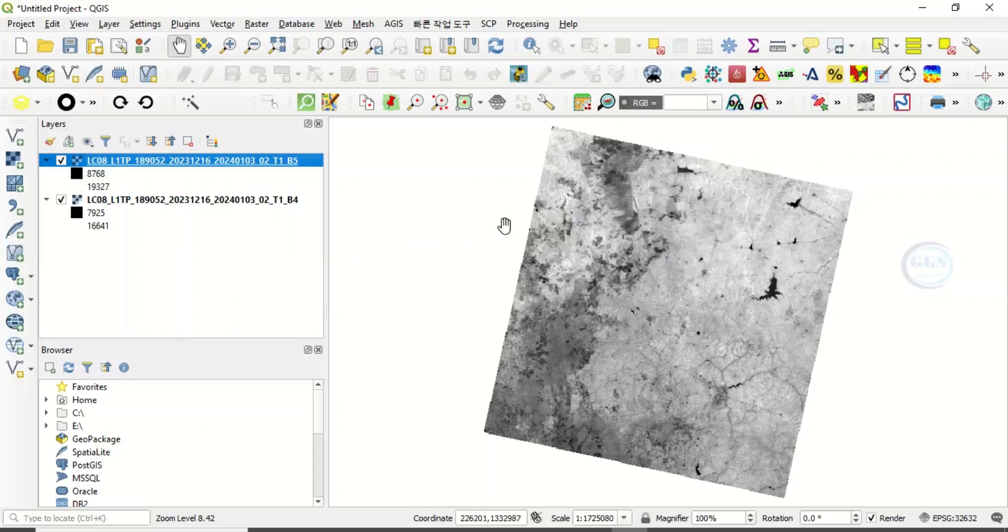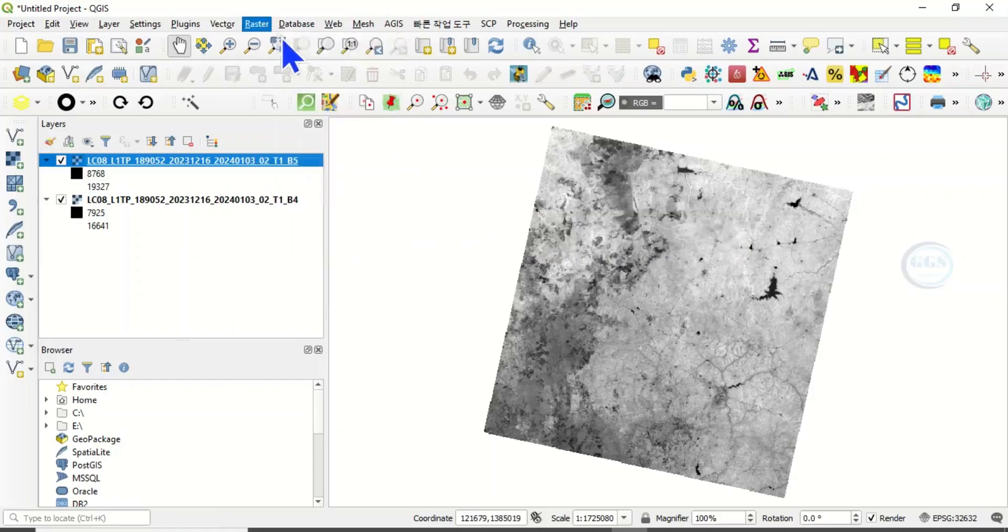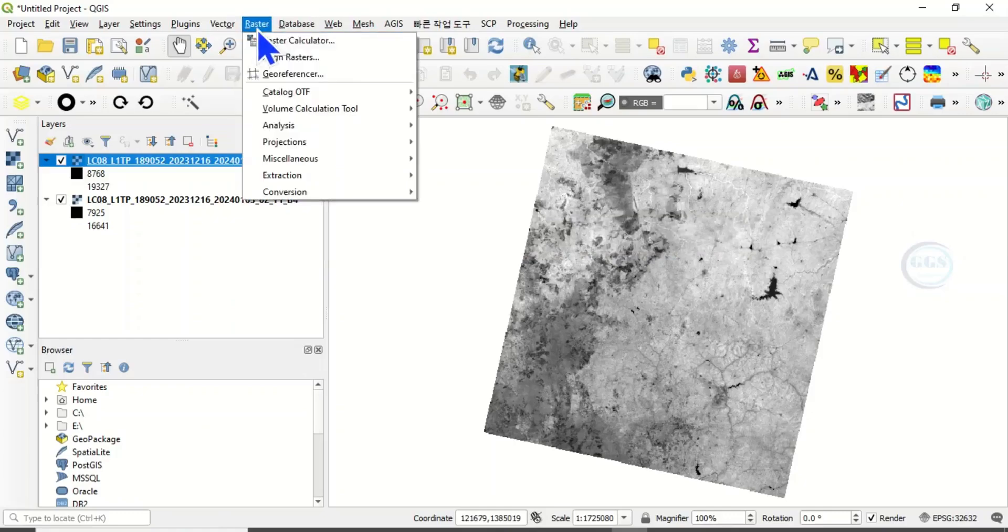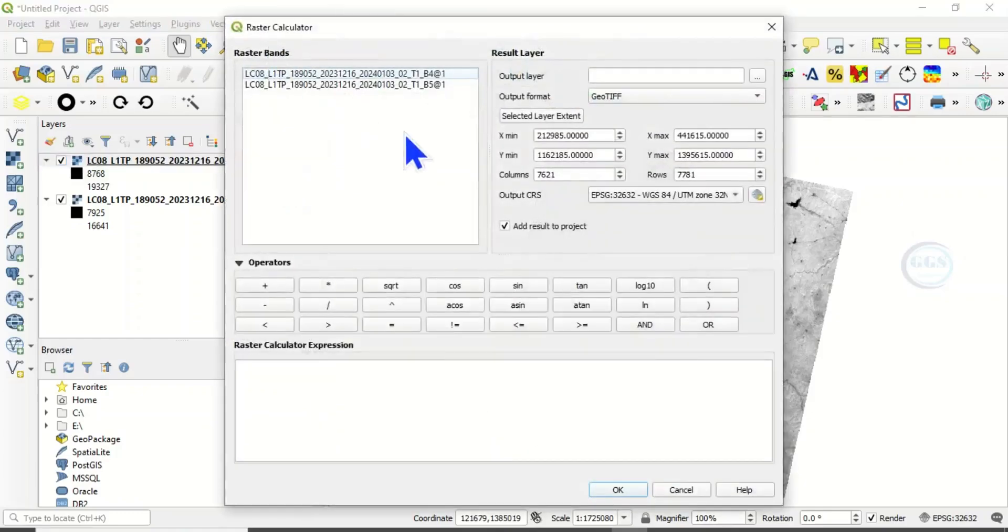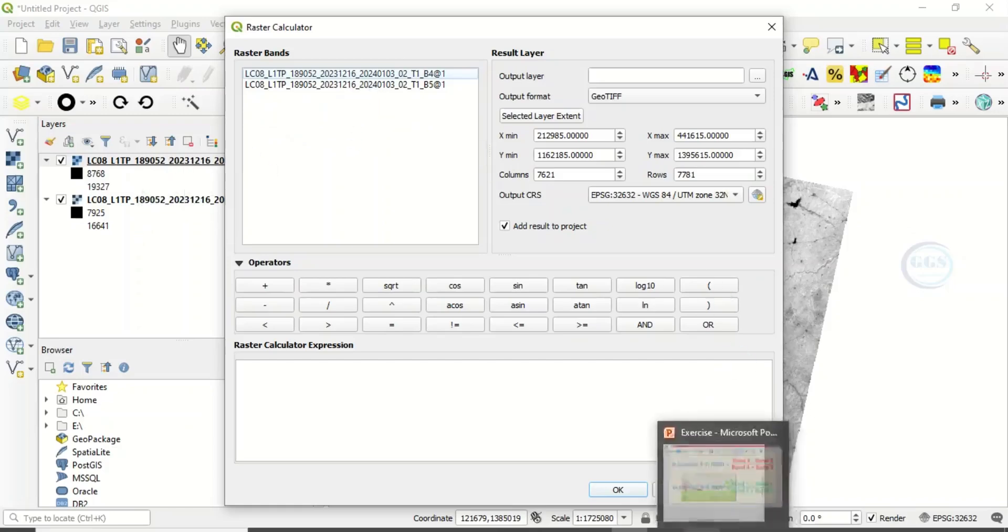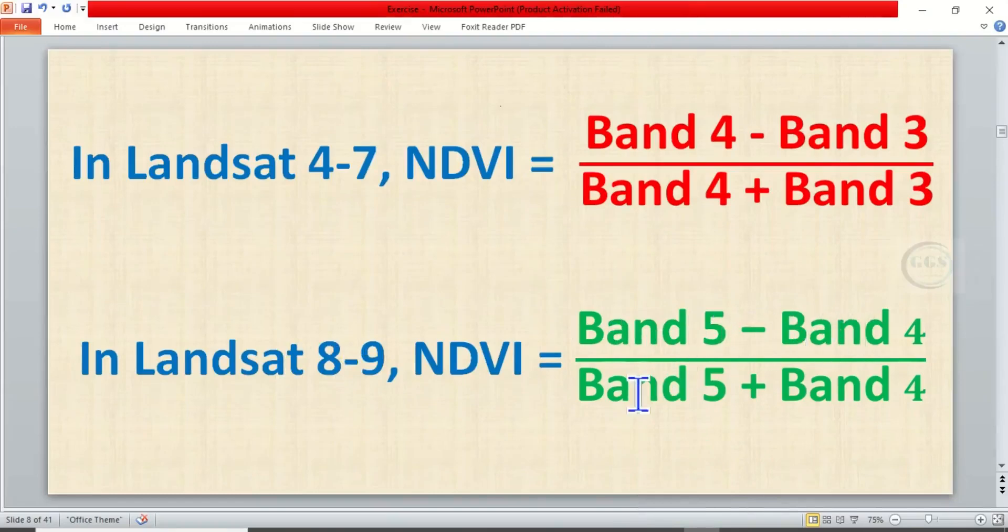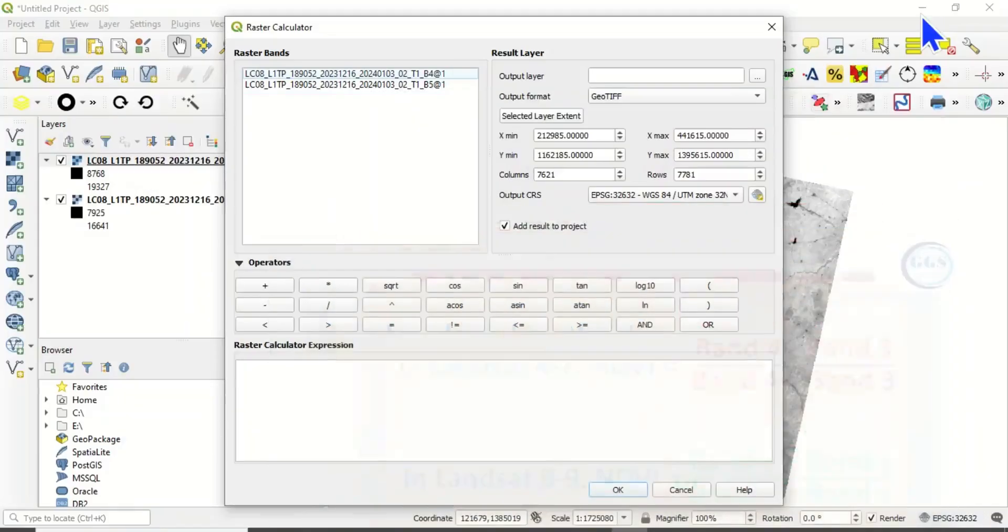So I have band 4 and band 5 here. This is band 4 and band 5. To do the calculation of NDVI, come to Raster and you open Raster Calculator.